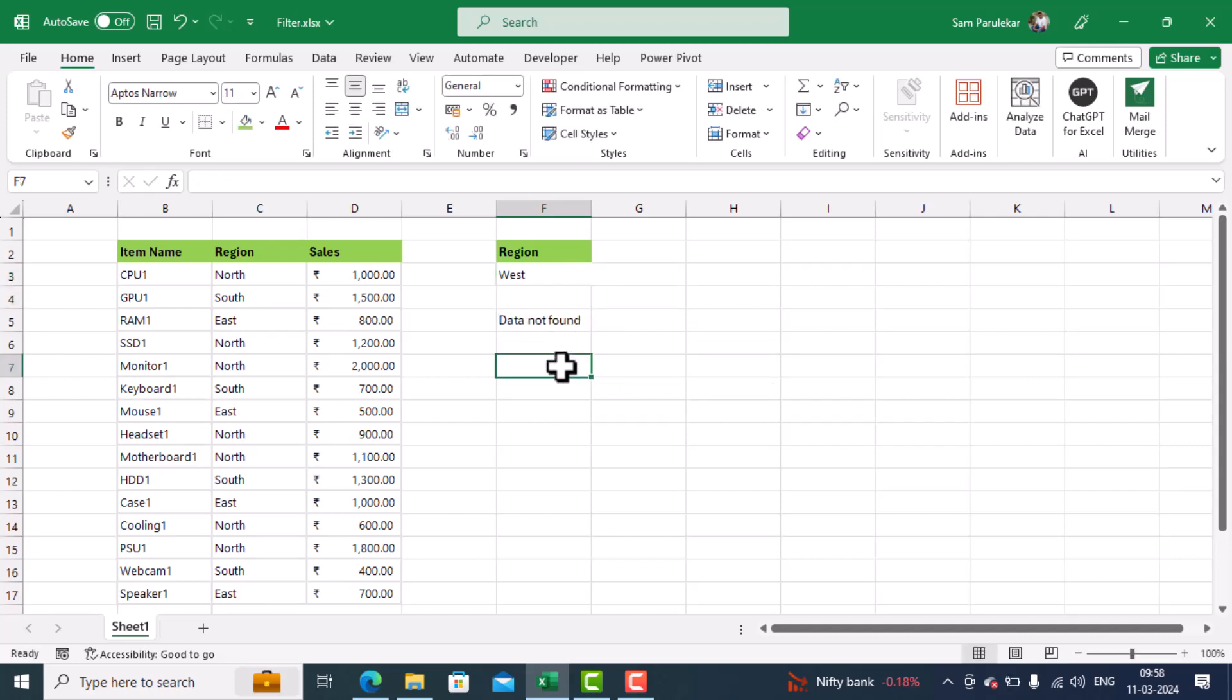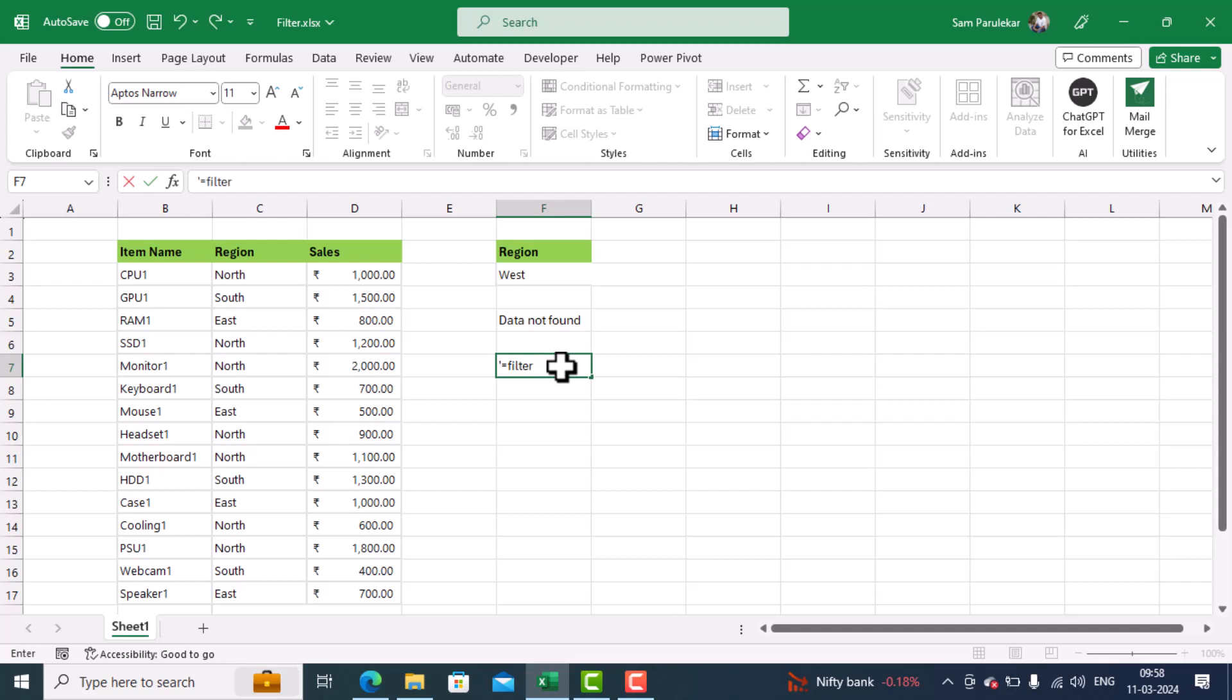So friends, hope you have understood the filter function. Remember the three parameters in filter function. First, you have to type equal to filter. Then you have to give the array. In this, you have to highlight the entire data. Then you have to give your criteria, what to search. And finally, if not found, then what to do. That criteria you have to give.